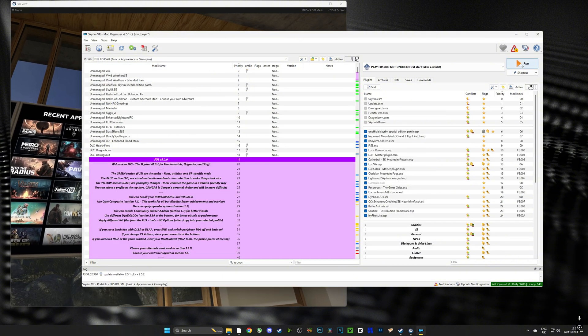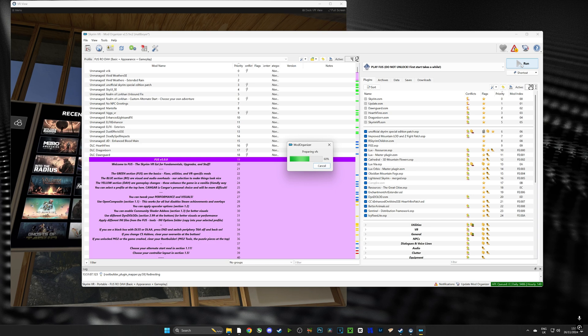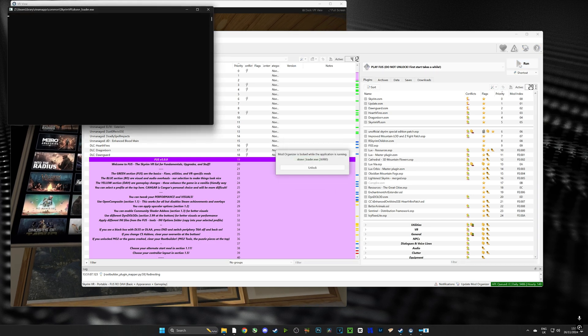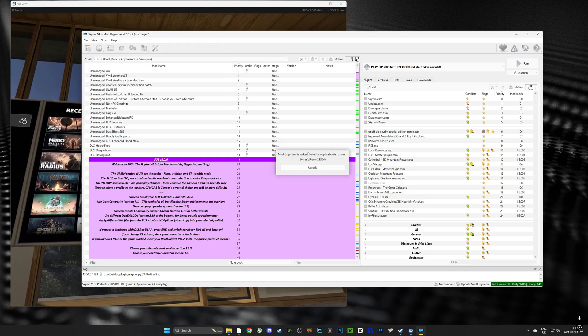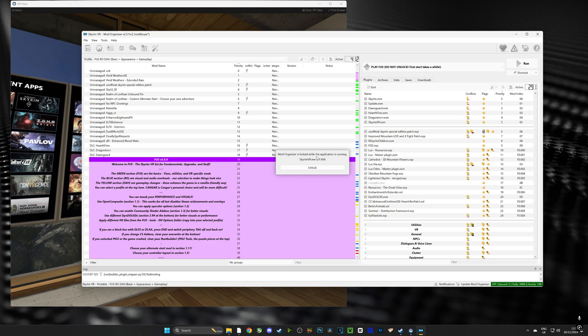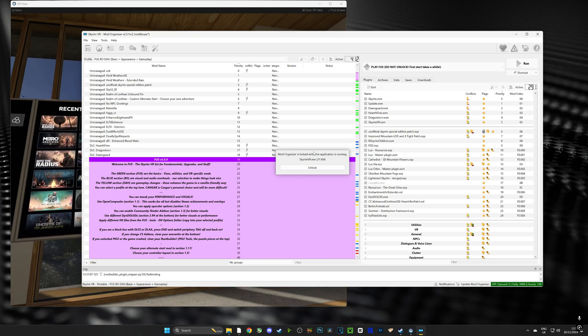Now that Mod Organizer 2 has restarted as administrator we're going to push run and this little window pops up saying that Mod Organizer 2 is locked. Don't worry it's not an error code.